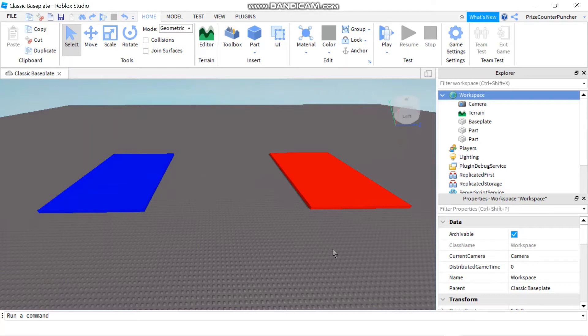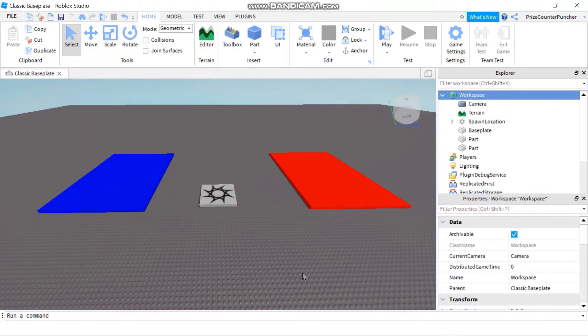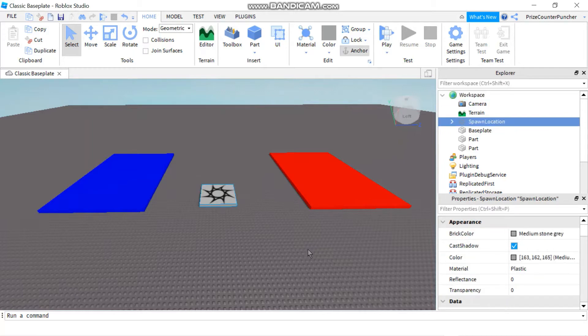To add a spawn location to your game, just go to your workspace and click on the plus sign and select Spawn Location. You can see a spawn location has been added to your workspace. If you don't see it, just click on the part and press F to put your part in focus.